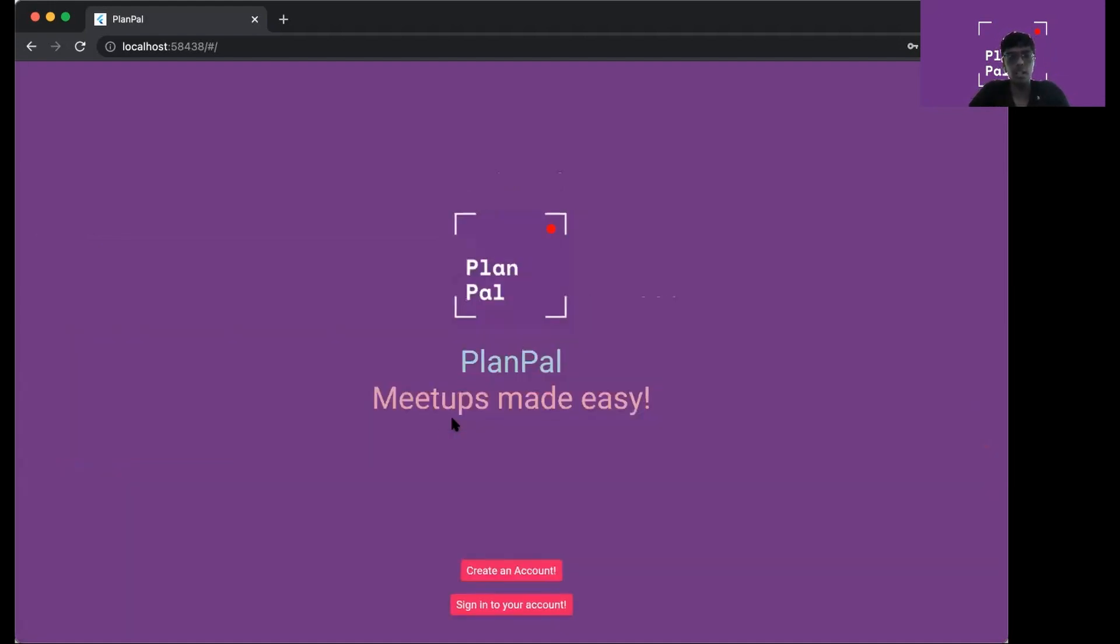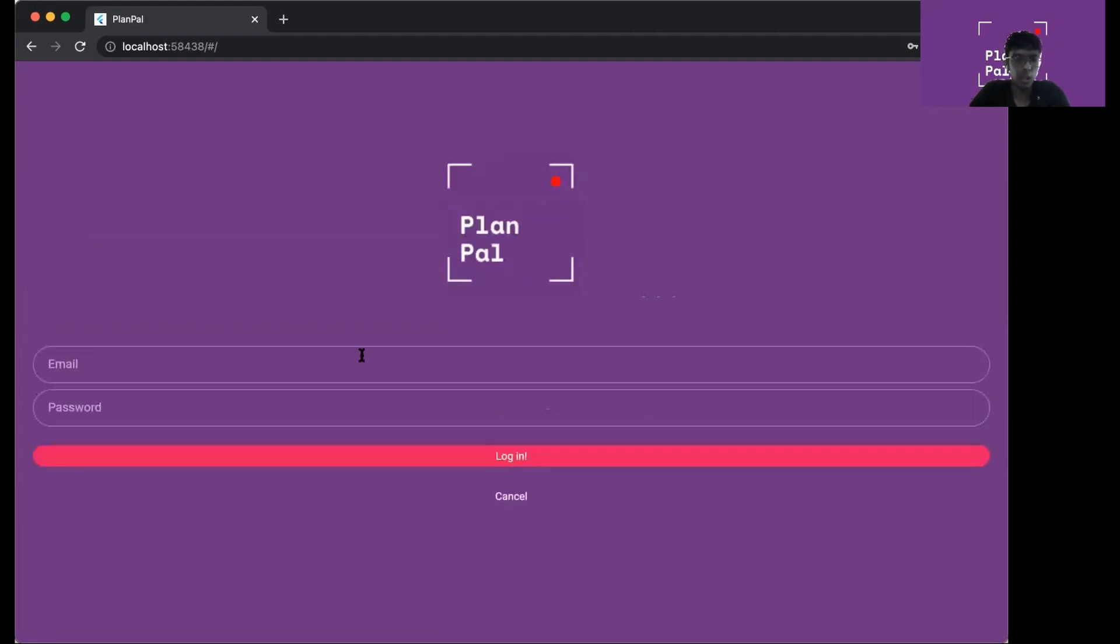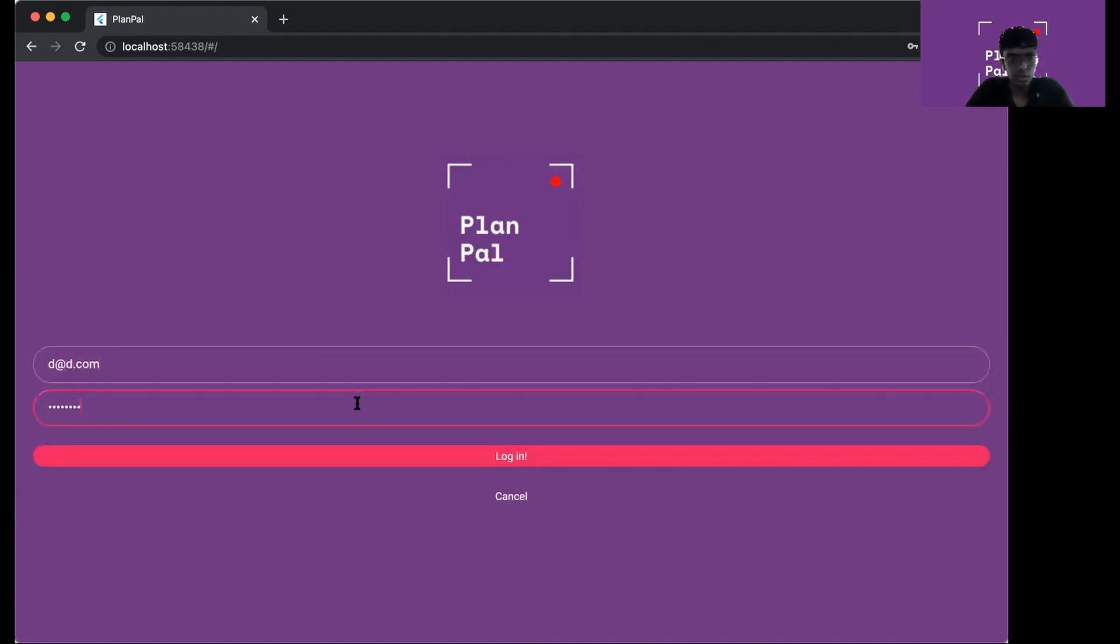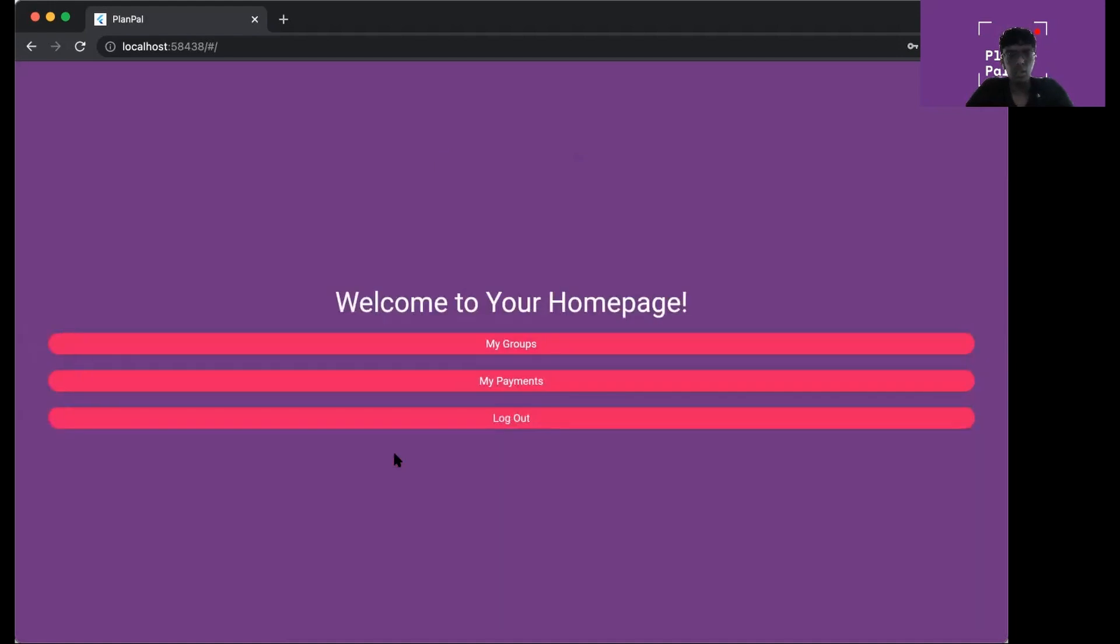If I want to log in again using those credentials, I click assign to your account. Then I can log in using what I used to register.